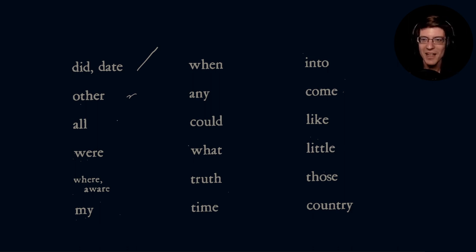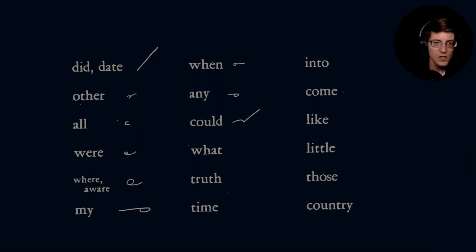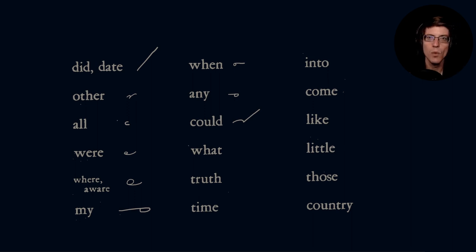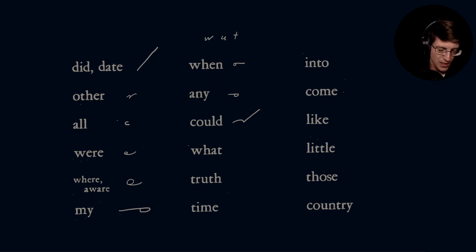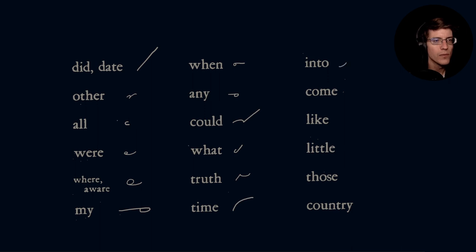Getting back to drawing the rest of these: 'all' is the O group on its side. 'Were,' 'where' or 'aware,' 'my,' 'when,' 'any,' 'could,' 'what' — which in Gregg is actually an AW sound — 'truth' is TR, 'time' is the TM blend, and then 'into.'